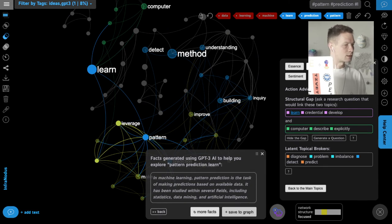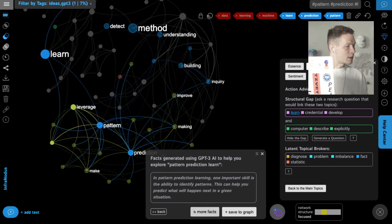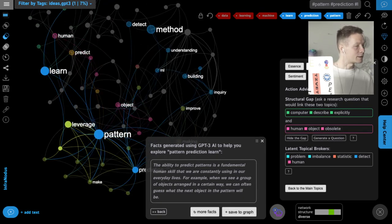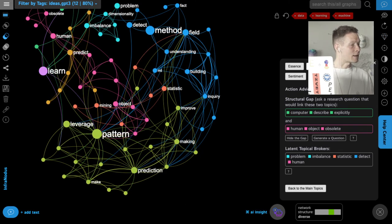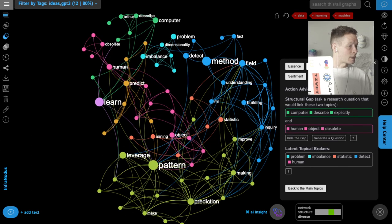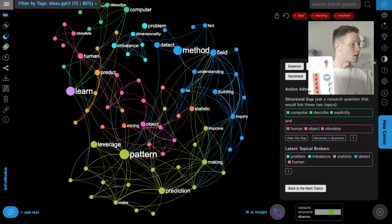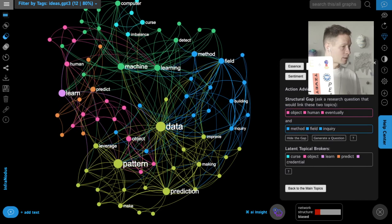I add this new fact into the graph — as you can see it links them together in a new way. I generate another fact about how humans are very good at predicting patterns. I'm expanding this discourse further and have direct visual feedback on how I'm using the concepts and developing the discourse in a new way. Then I can bring back the concepts I deleted to see the full picture again.